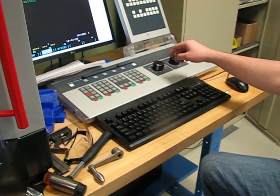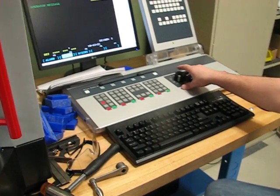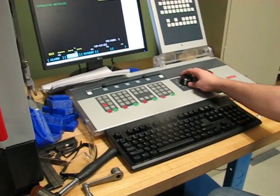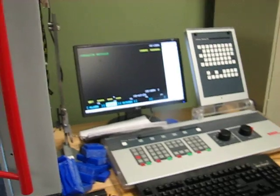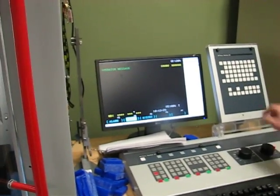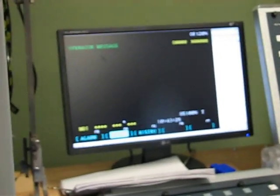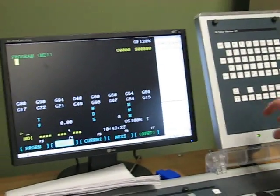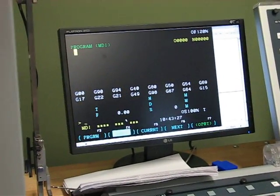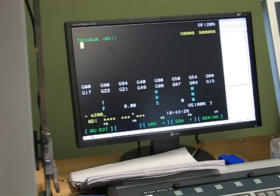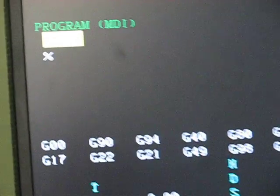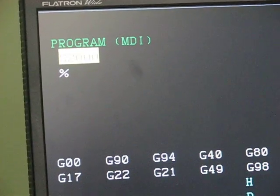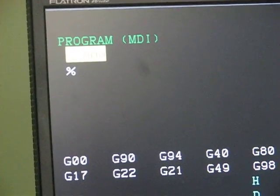Okay, so we're going to face off the top edge. We'll move the mode selector into MDI, push the program button, type in our speed. So we're going to do 2,000 RPM and then M3 to have it turn.